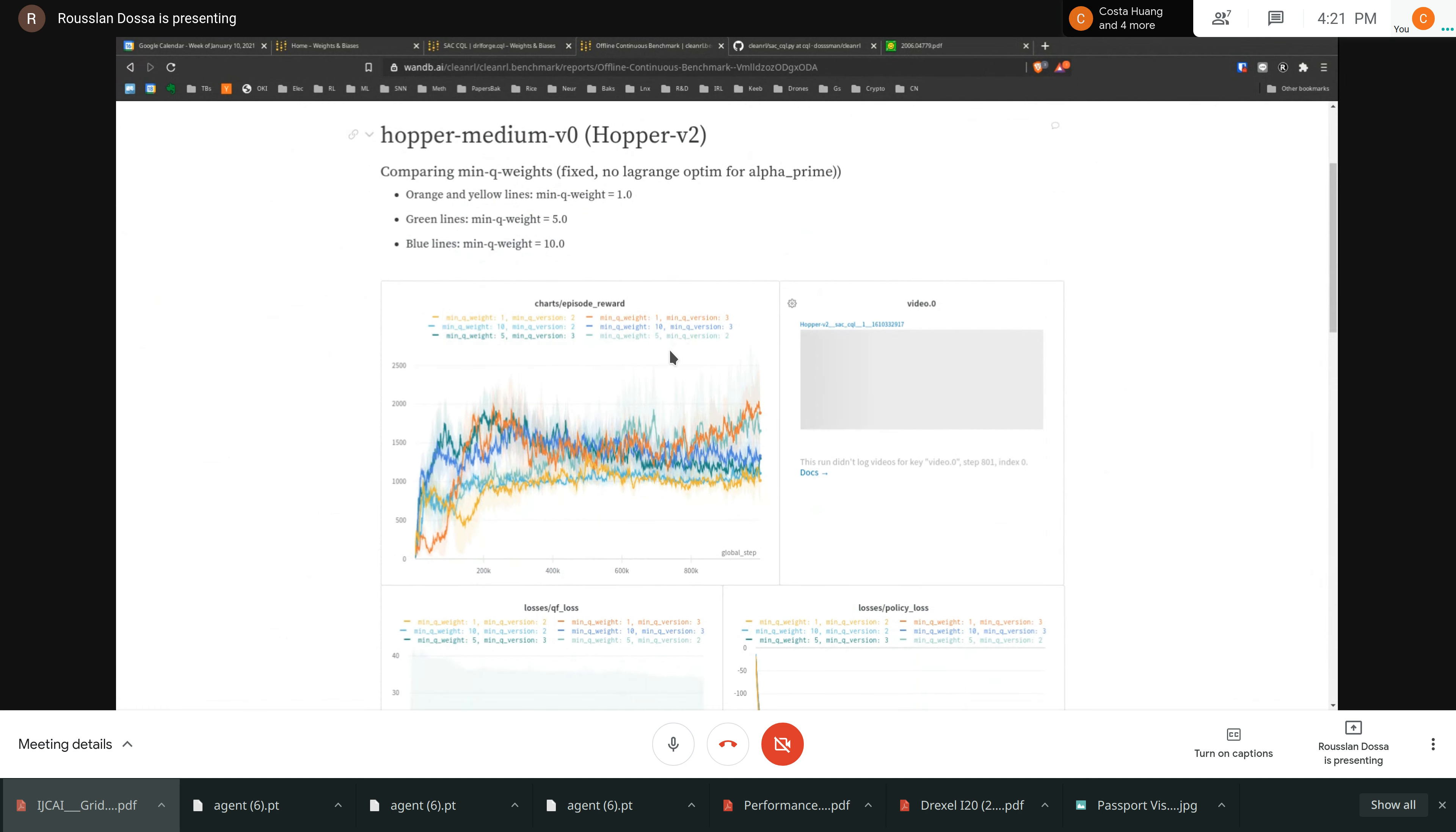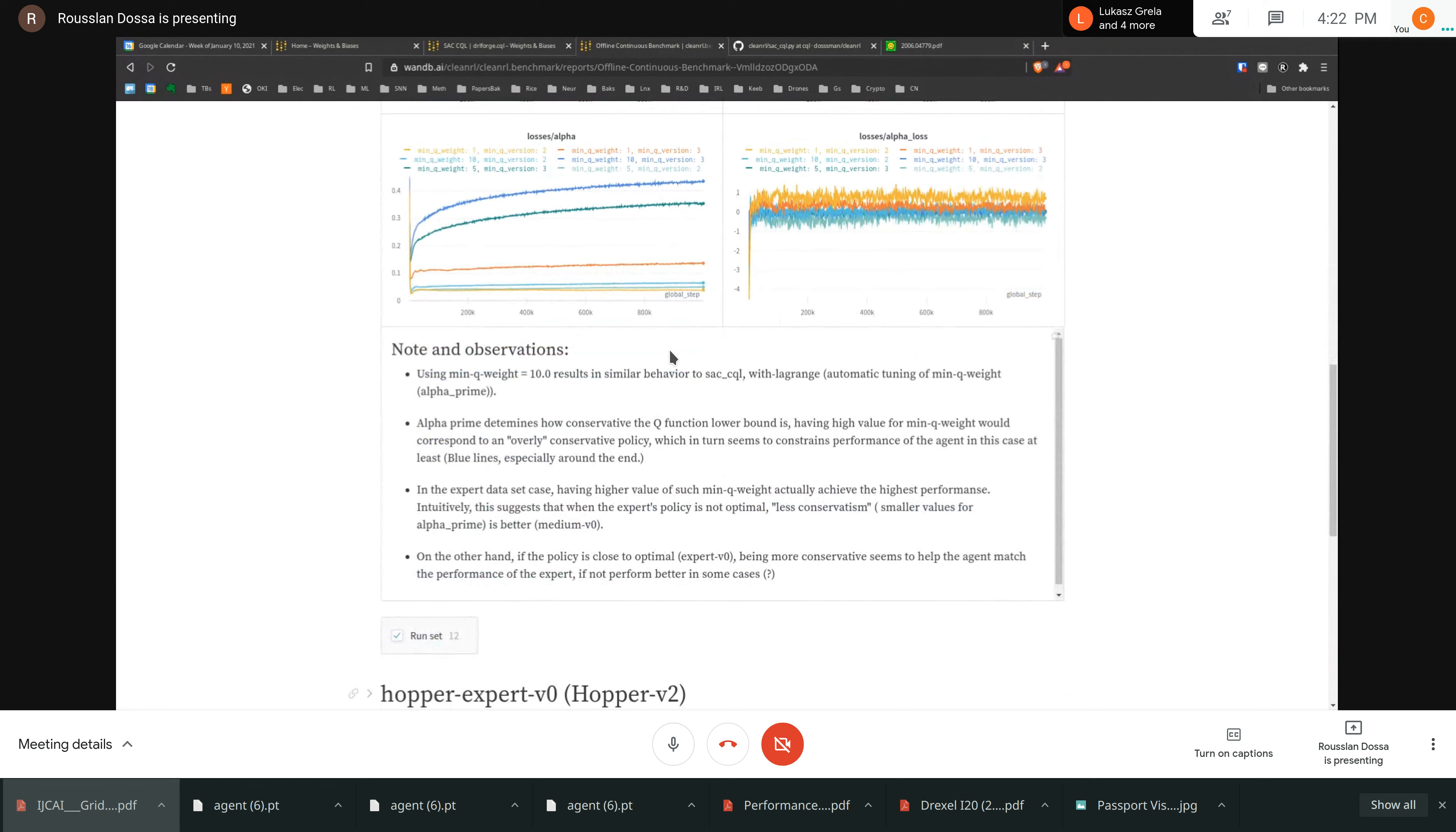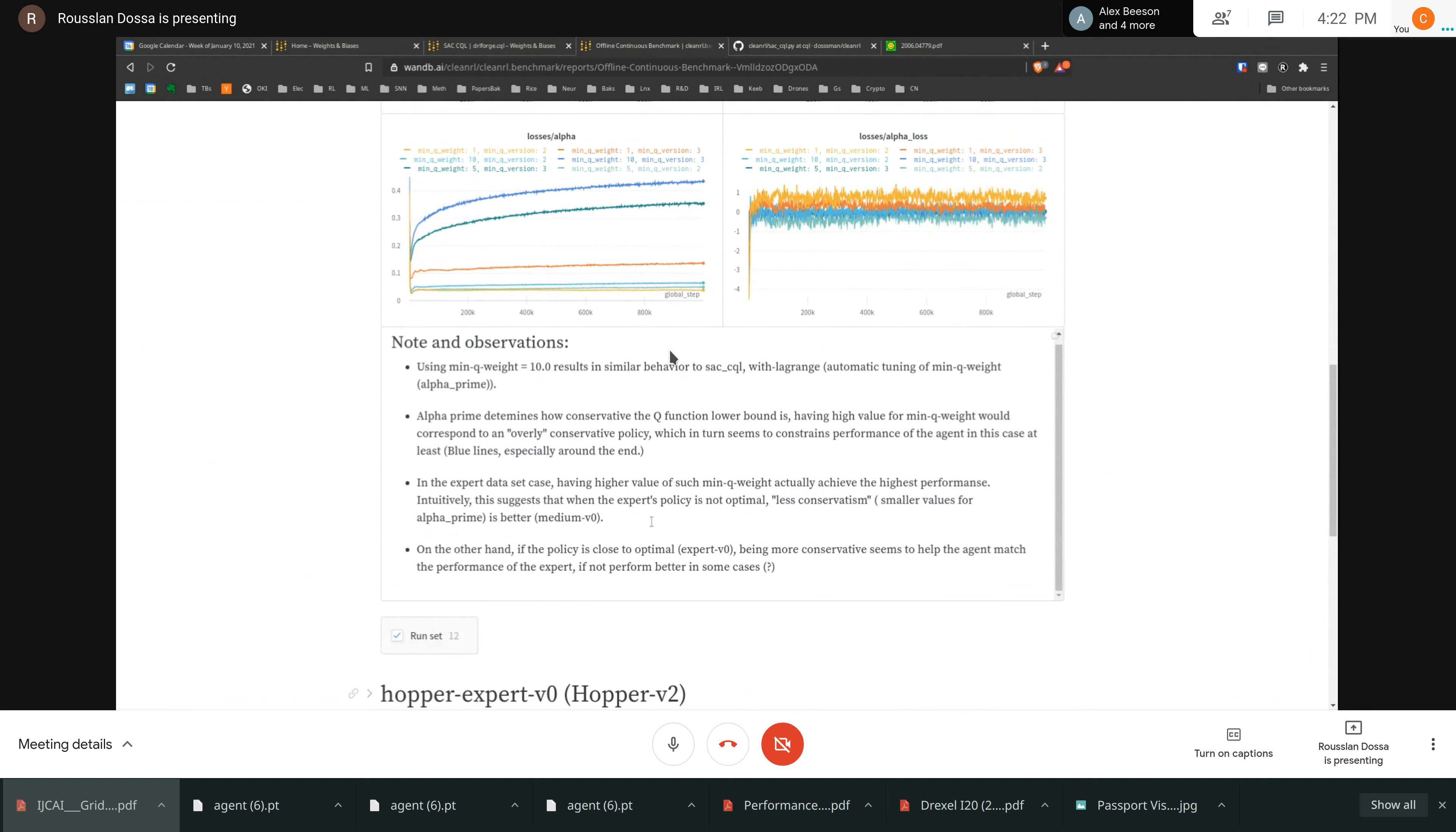And here again, the intuition is that when the expert is not that good, right? This is medium dataset. When it's not that good, we are actually better off using a small value for the MinQ weight. And so being actually less conservative in our Q learning function, the third part. And correspondingly, the version that has the smaller version, the means of MinQ weight, performs mostly better. Well, the point five, five is actually not too bad. That's performance wise. I think I have some additional note here. Yeah. So alpha prime determines how conservative the Q function lower boundaries. And so having high value means that our Q optimization is very conservative and vice versa. And when the expert is not that great, being less conservative is actually better for the final performance. That's interesting.